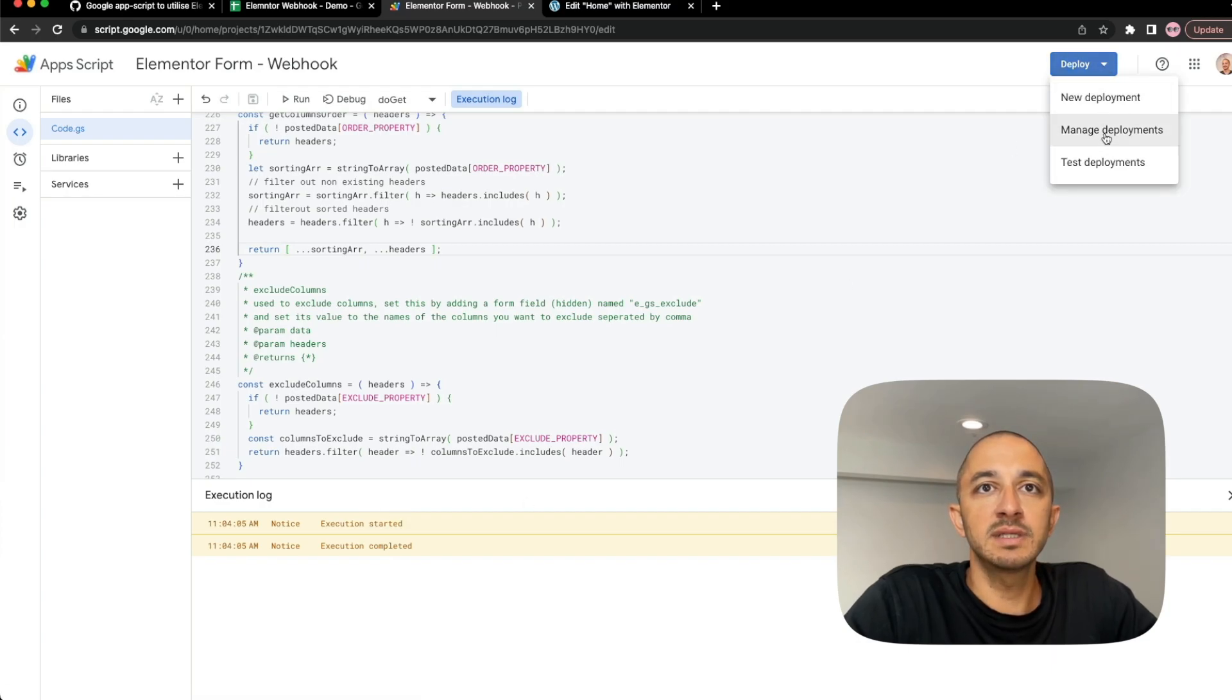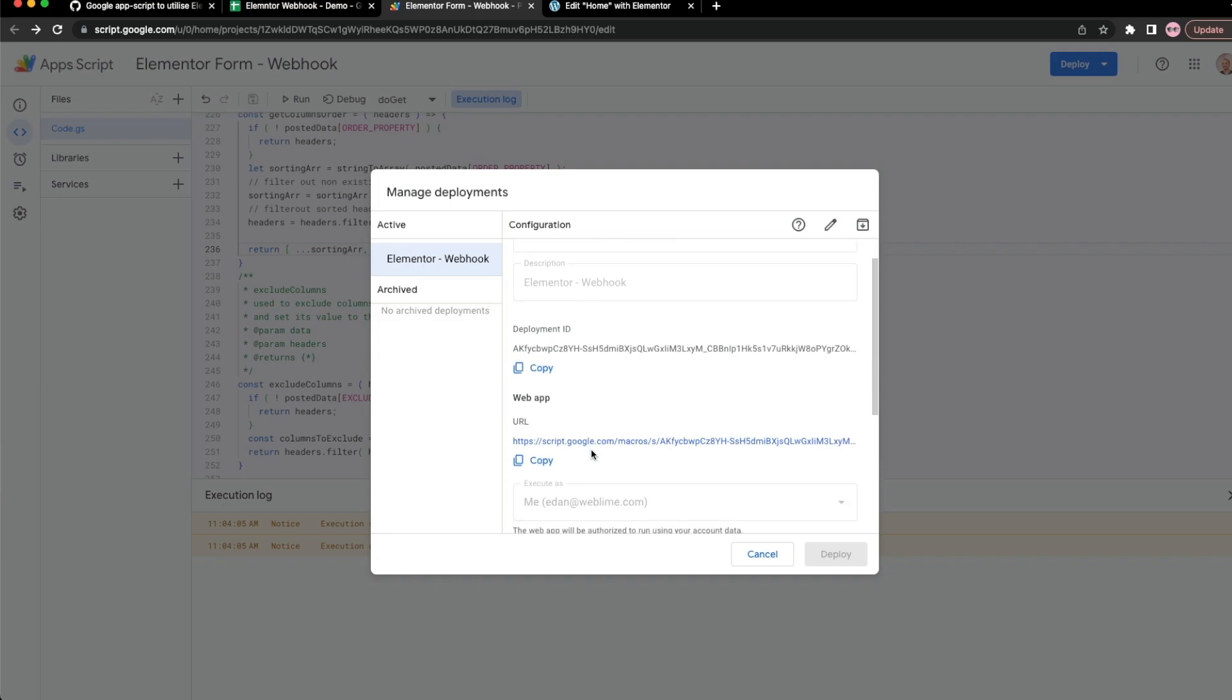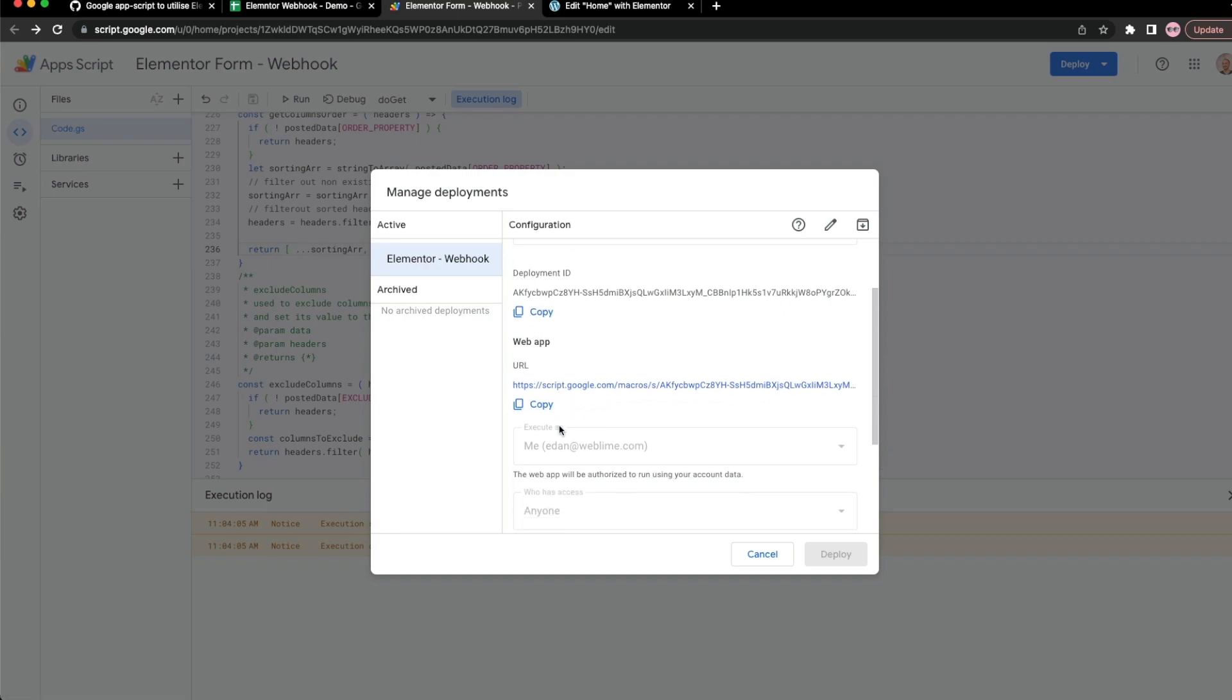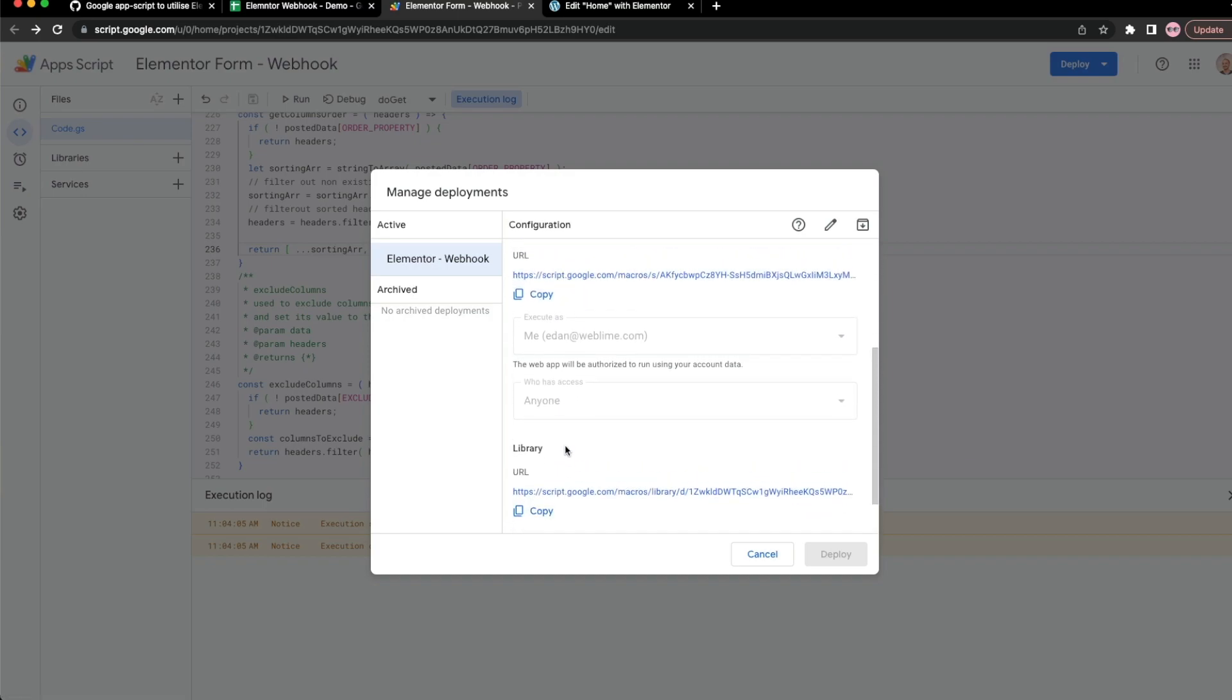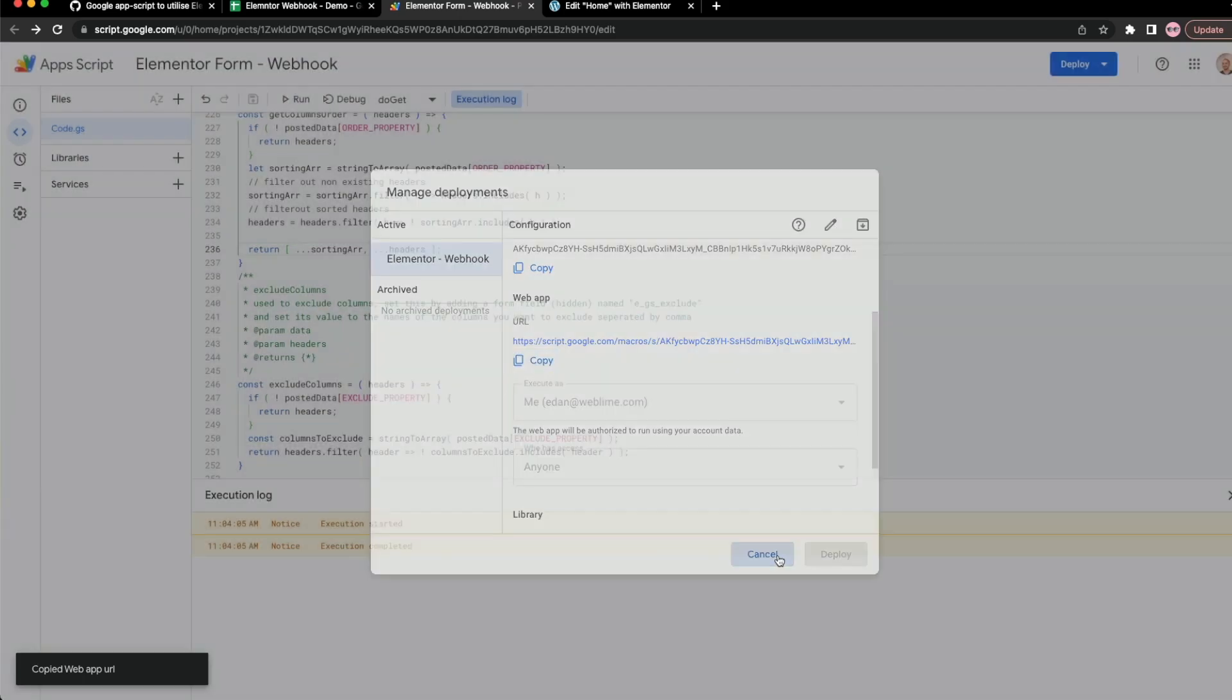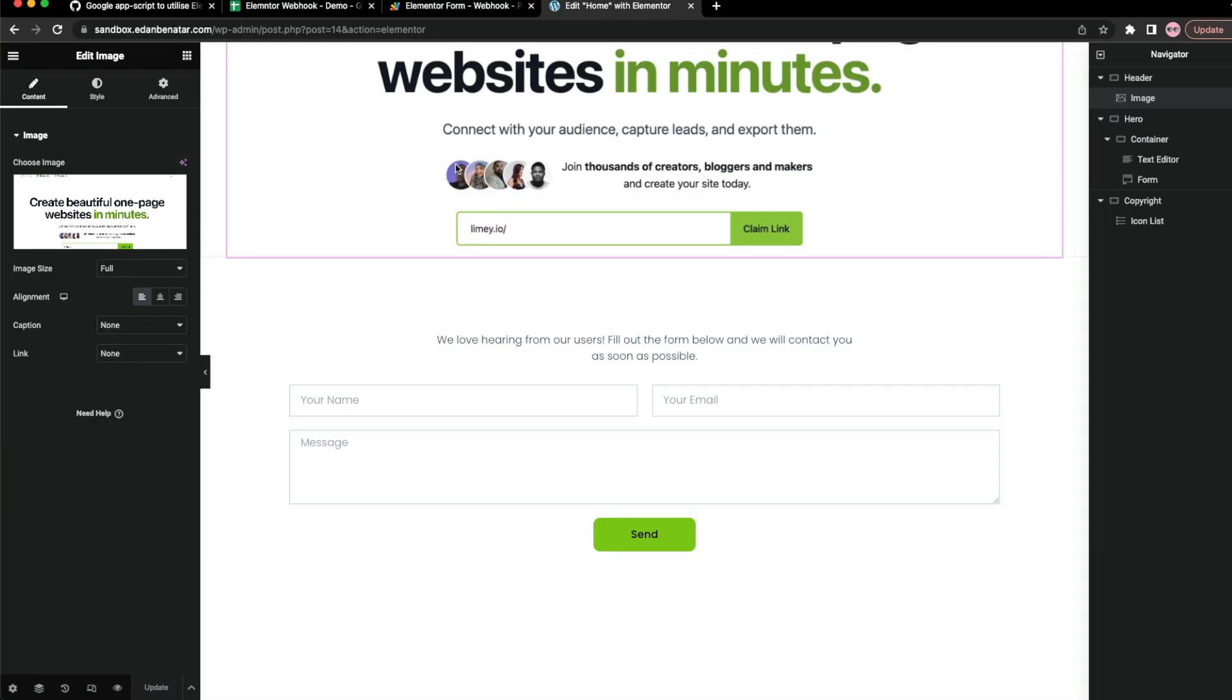And if you do want to see your deployments, you can click on Manage Deployments. And this is the URL that we're going to throw information at. That's essentially the webhook. Don't copy this one from the library. You want to make sure to copy this one. So I'm going to copy the web app URL and go to Elementor.